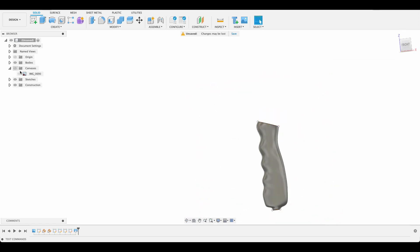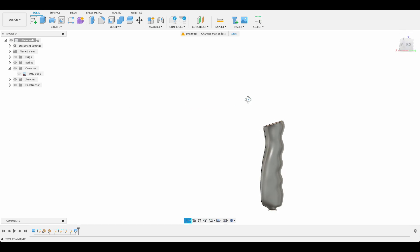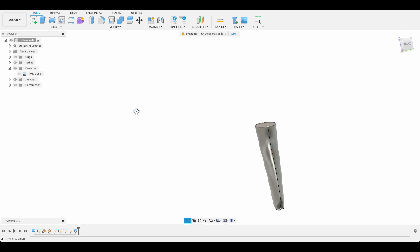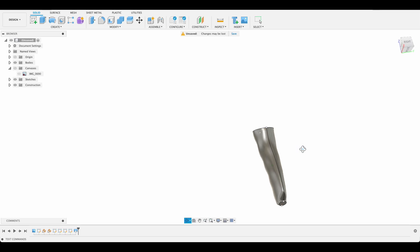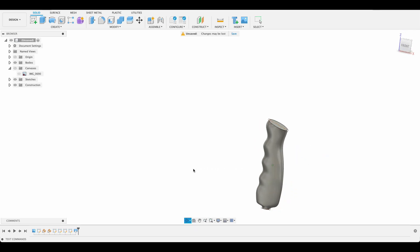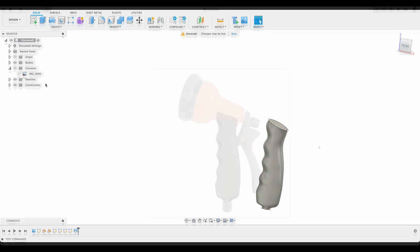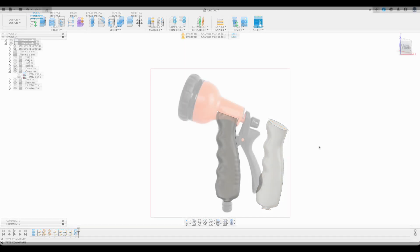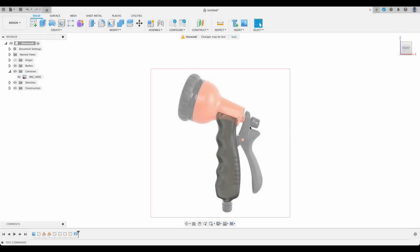So if I go ahead and turn off the canvas, we can see we've got that handle for the sprayer. The top and the bottom start as a round circle and the grip is shaped sort of ergonomically for your hand.